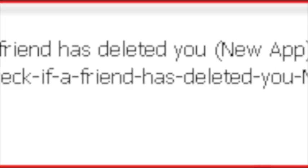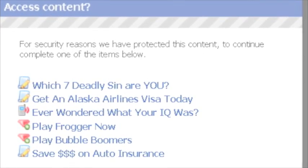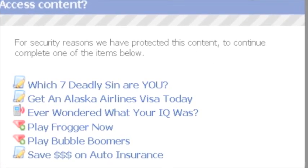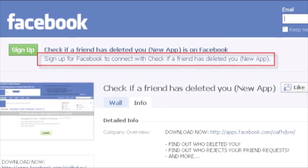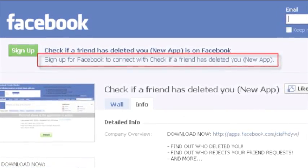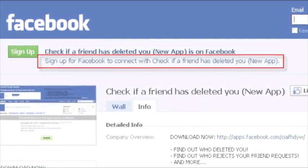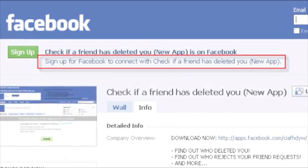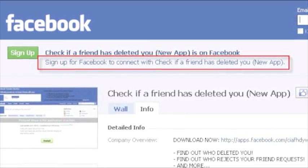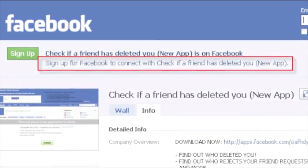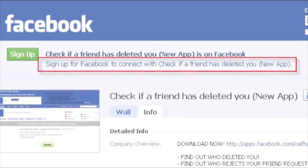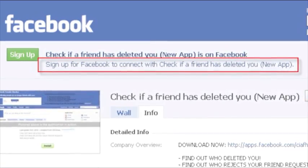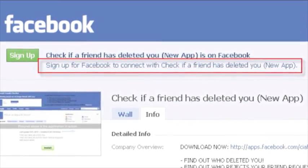And of course, what would be a weekly review without a Facebook app Survey Scammer? We found one aimed at the morbidly curious or sadly insecure Facebook users. Check if a friend has deleted you. This one offers something for the totally insecure folks out there: the opportunity to sign up for a Facebook account in order to check if someone has deleted you before you had an account.